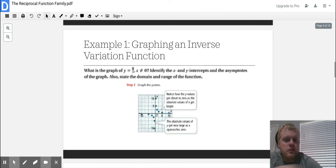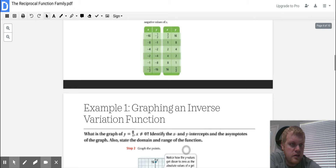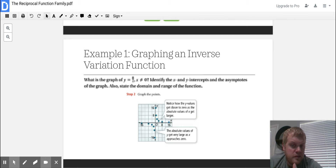The second step is to graph the points. All they did was graph the points from that table. Notice how the y-values get closer to zero as the absolute values of x get larger, and the absolute values of y get very large as x approaches zero. With that 8 on top, it is stretching the graph — the more you stretch it, the more it's going to get closer to zero.